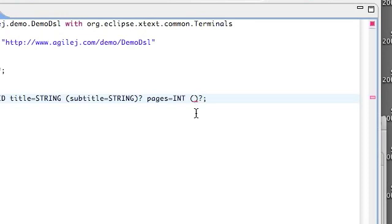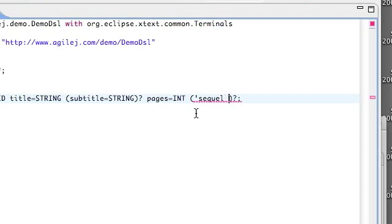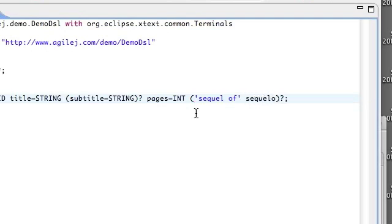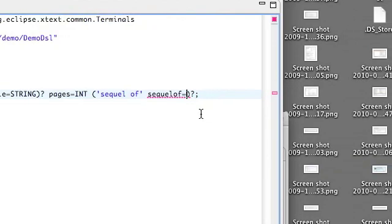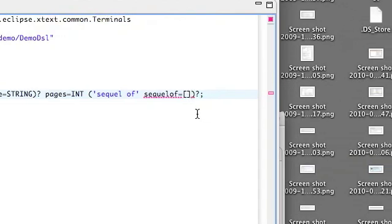And we can do this. Now not every book will have a sequel, so we will make the sequel part optional and put in some fixed text 'sequel of,' and then we need a variable. Using the square brackets we can indicate that what's needed here is a reference, and it's a reference to a book.